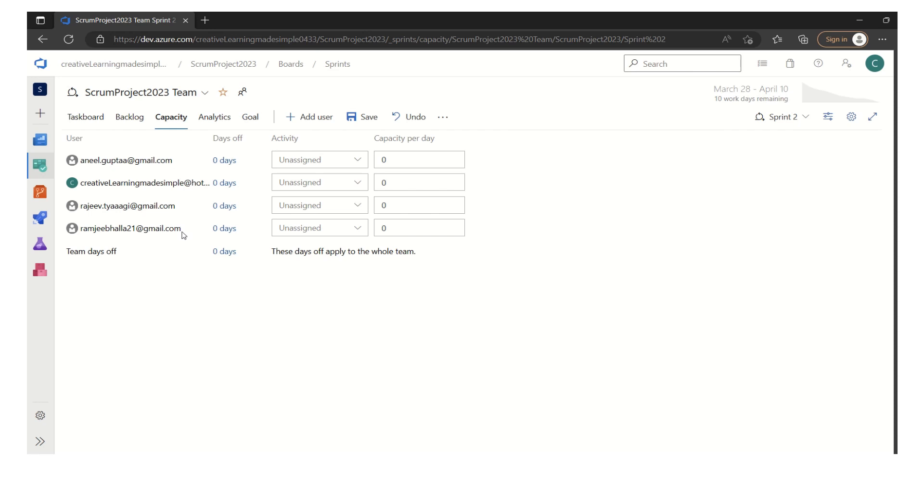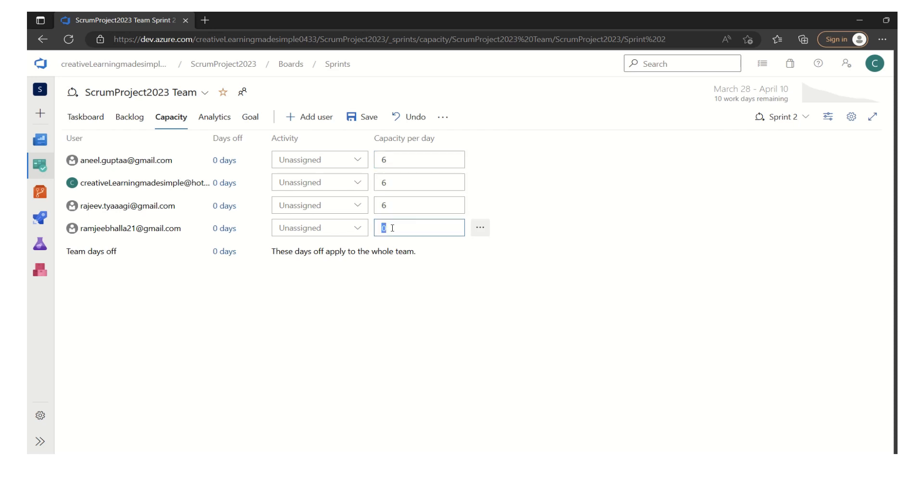Now what we have to do is give them their initial capacity per day. That means how much this particular member can work in a day. Even if you consider eight hours, some organizations consider nine hours. Let's say without any interruptions, this person can work six hours per day. I am going to keep the same capacity for each of the member. So all these four members, they work six hours on a daily basis on the sprint backlog or the tasks of the sprint.